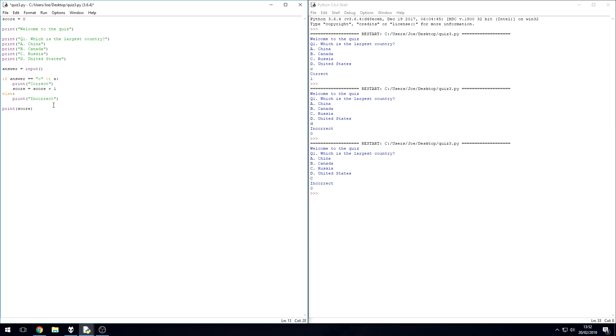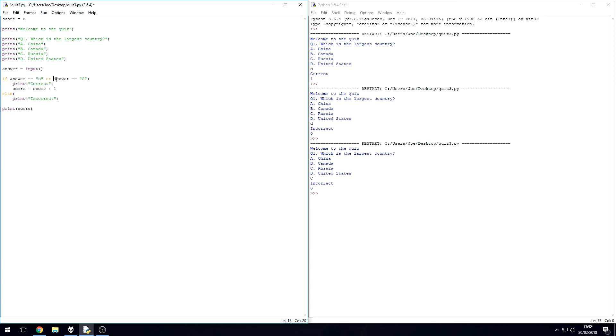So you just repeat this condition and you put an OR between. So there's two options the computer can have here - it can be either equal to this one or it can be equal to this one.